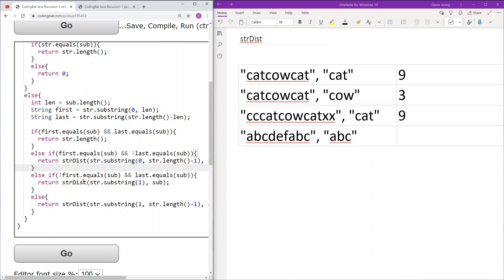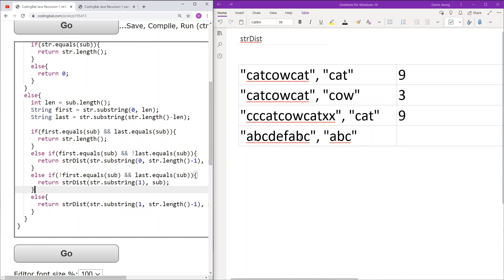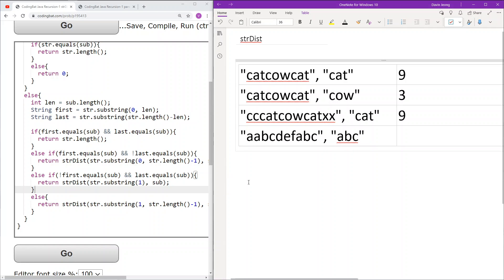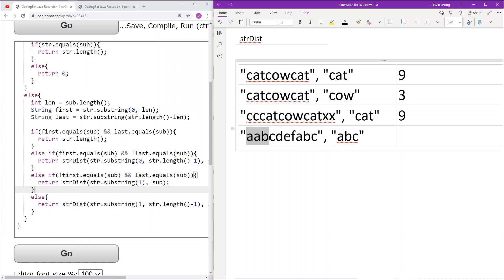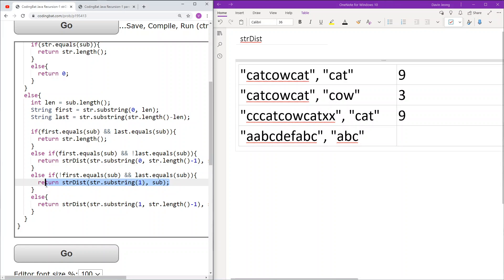Next, if the last part of the string equals sub but the first part doesn't, this is the exact opposite case. We delete the first character but keep the last character, with sub remaining the same. The last characters already work, so the end of the string is fixed. However, the first three characters don't match, so we move on to the next candidate by removing the first character. Once the first part matches, we may find a valid result, or continue narrowing further.